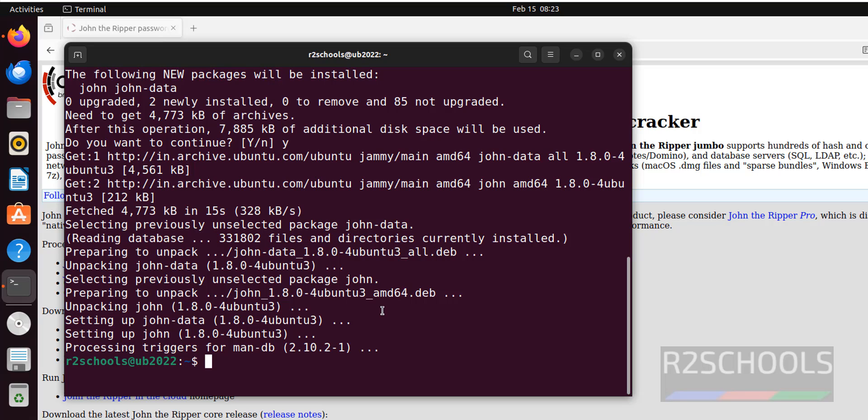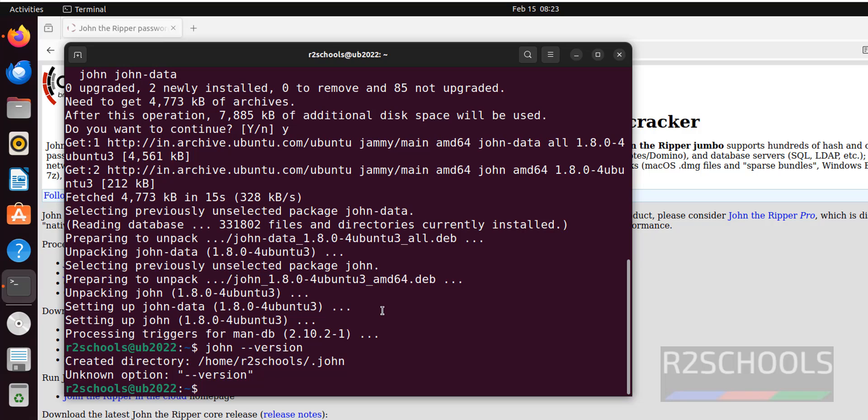Let's verify john-version. It is not there.